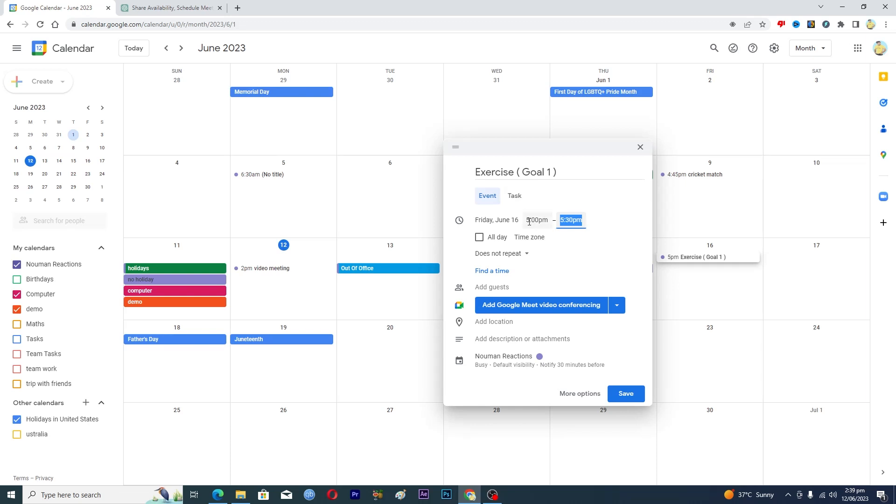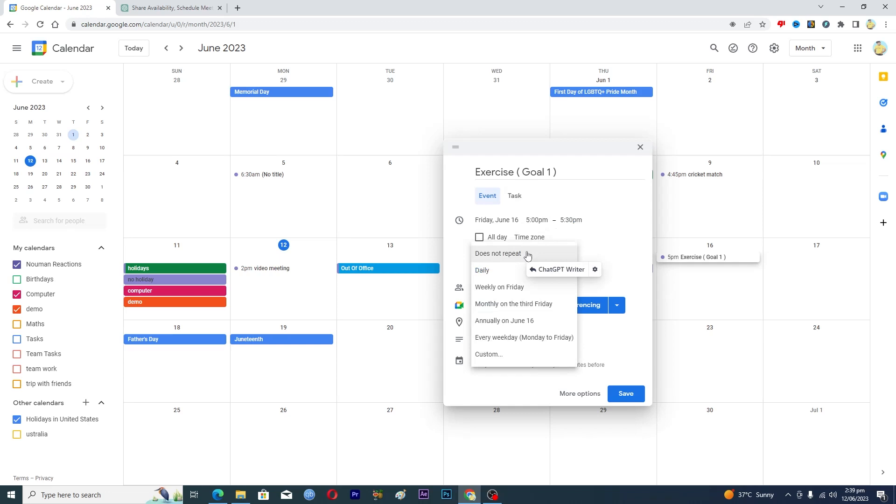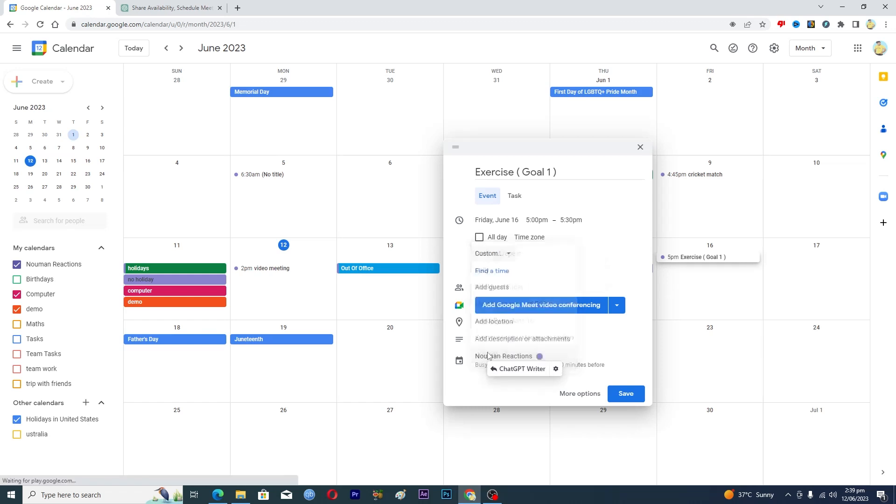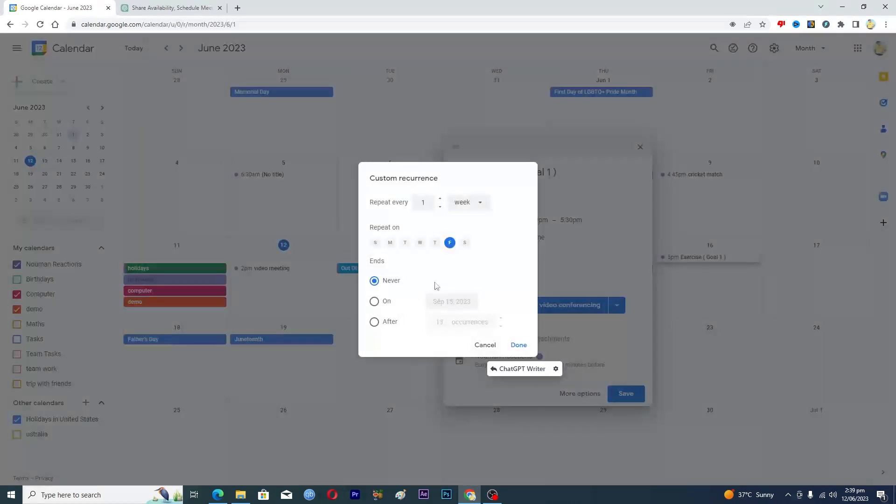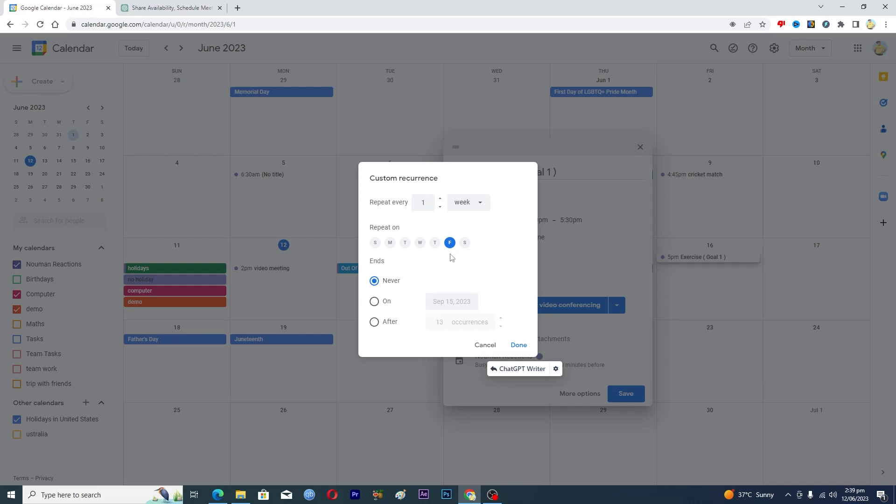And then you want this event to occur every day, or you can use custom as well. So maybe you want this to repeat every, maybe you want this to go on.